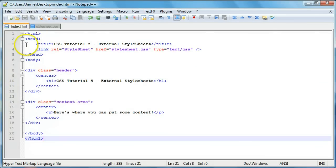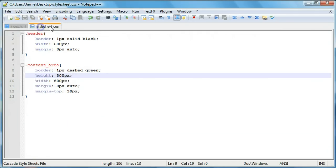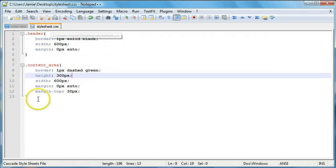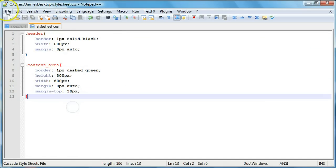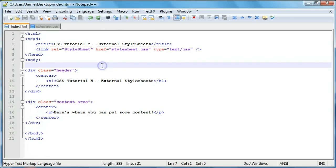You'll notice that within our index.html page we have just basic HTML code — there's no CSS whatsoever within this page. All the CSS is kept in a separate style sheet called stylesheet.css, which just contains the two classes that we mentioned. We actually included this style sheet in the header of our HTML document right up here, and we'll learn how to do that in a second.